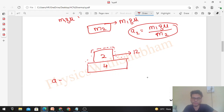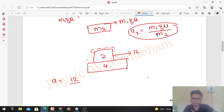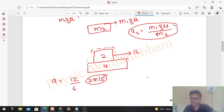Now applying this to our actual problem: if the two blocks move together with F = 12 N, we can take 2 + 4 as a system. The common acceleration will be 12 divided by 6, which is 2 m/s².